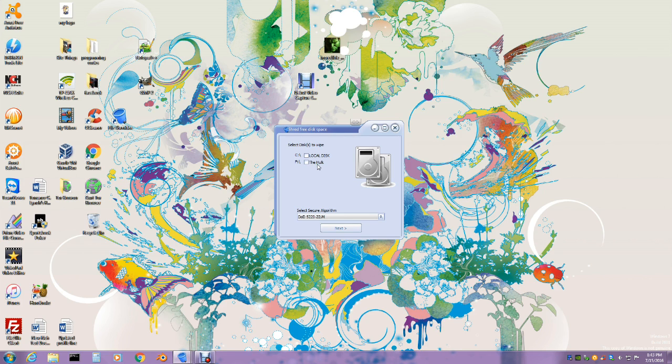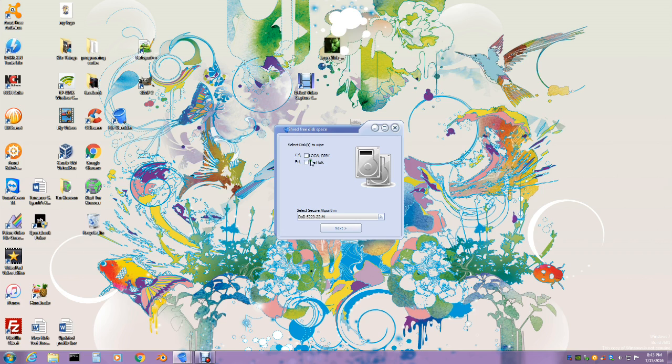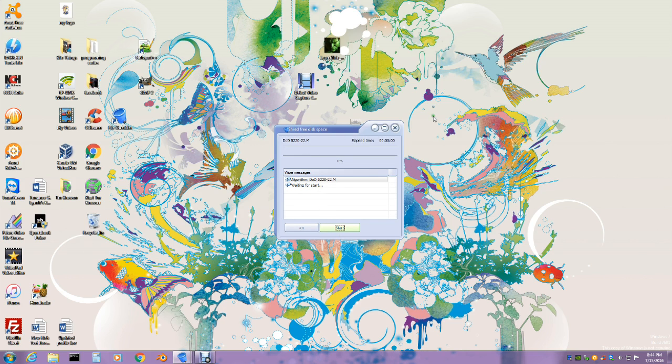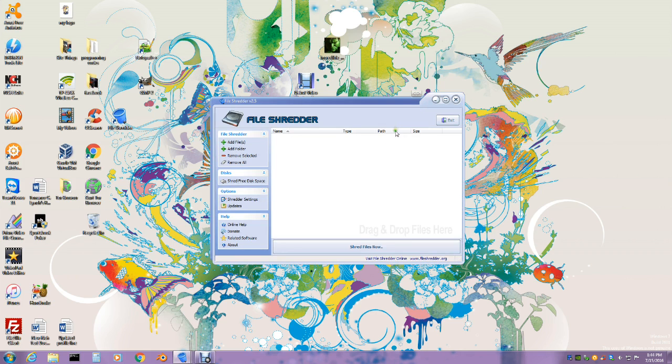You can see I got an external hard drive called The Vault, and then I got a local hard drive, the C drive. You can click one of those and then you can actually hit it. I'm not gonna do it. You see it says waiting for start. So if I hit start, it'll start shredding all the free space. I don't want to do that right now, so we're gonna get out of that.